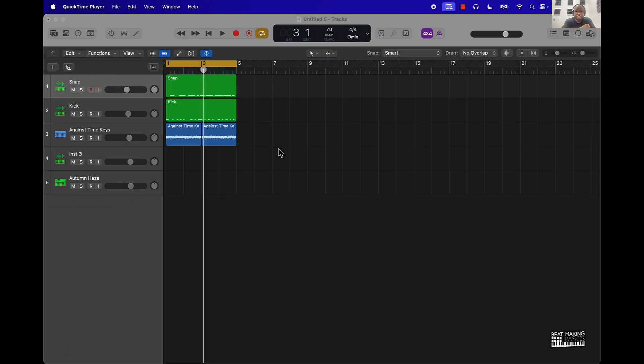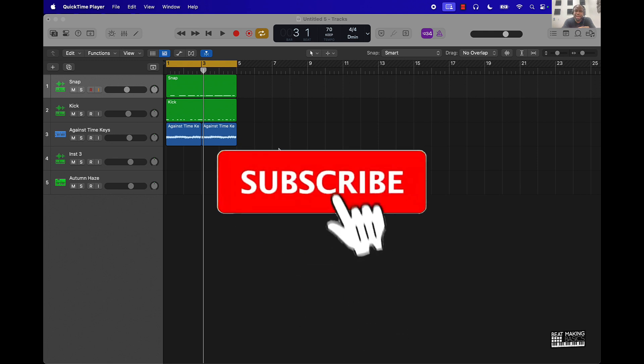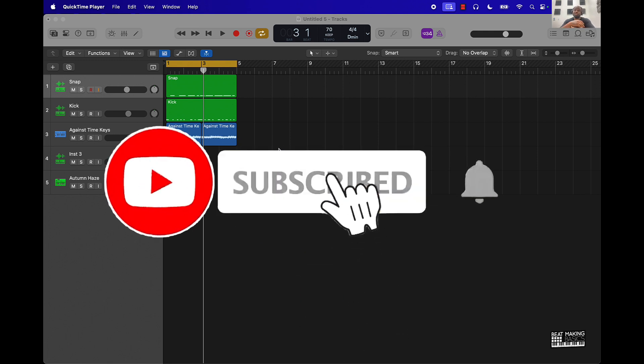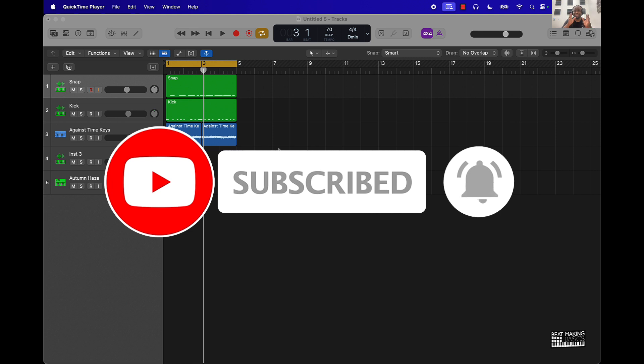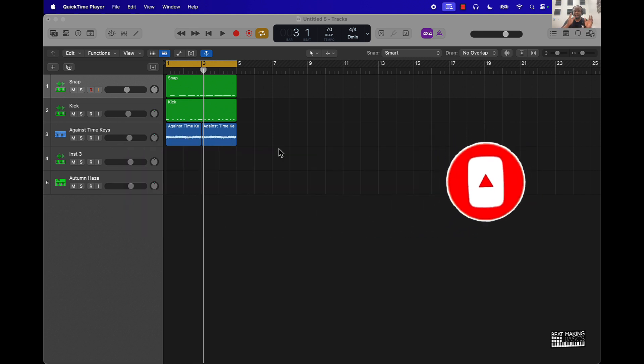What's going on YouTube, Beat Making Basics back again with another video. If you're new to the channel go ahead and subscribe because we're going back-to-back with bangers. Today's video will cover how to reverse a sample in Logic Pro.